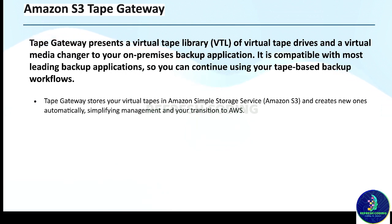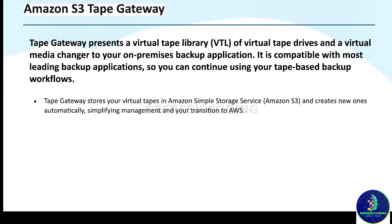Tape Gateway stores your virtual tapes in Amazon Simple Storage Service, which is Amazon S3, and creates new ones automatically. You simplify management and your transition to AWS.